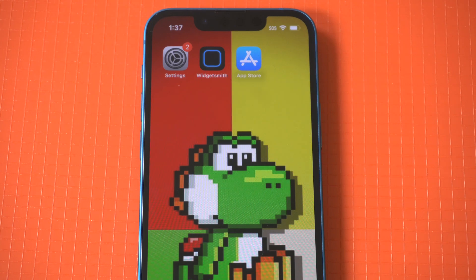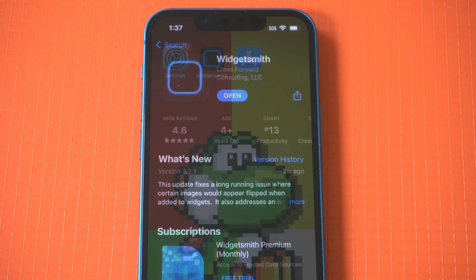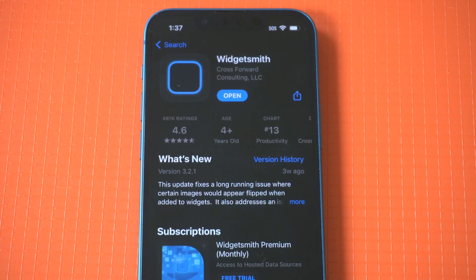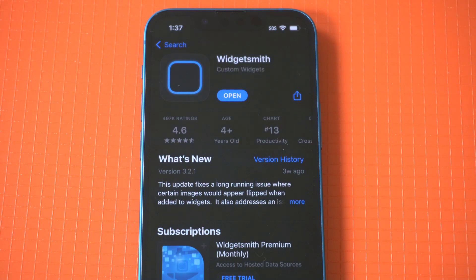Widgetsmith is among the most popular iOS apps that allow you to create custom iPhone widgets, and trying this app out on iOS 16 is a must. Basically, you can create a variety of widgets using Widgetsmith.